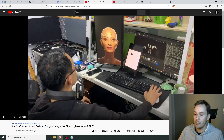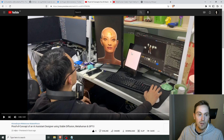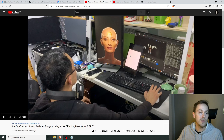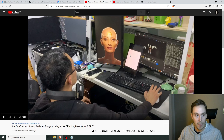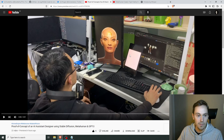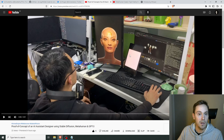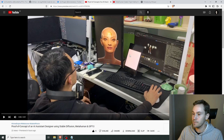GPT-3 is the Generative Pre-trained Transformer 3, which is an auto-regressive language model. And Whisper is an open source neural net for speech recognition. I talked about Whisper and made a short tutorial when it was released a few weeks back, if you want to check that out.